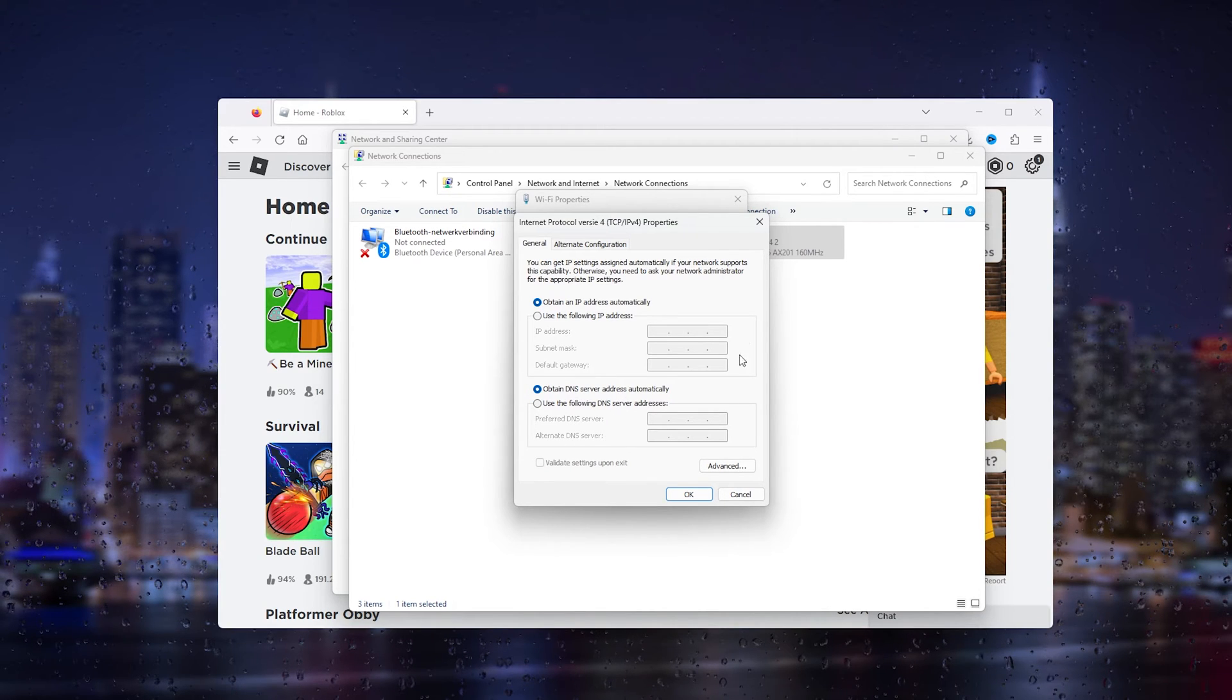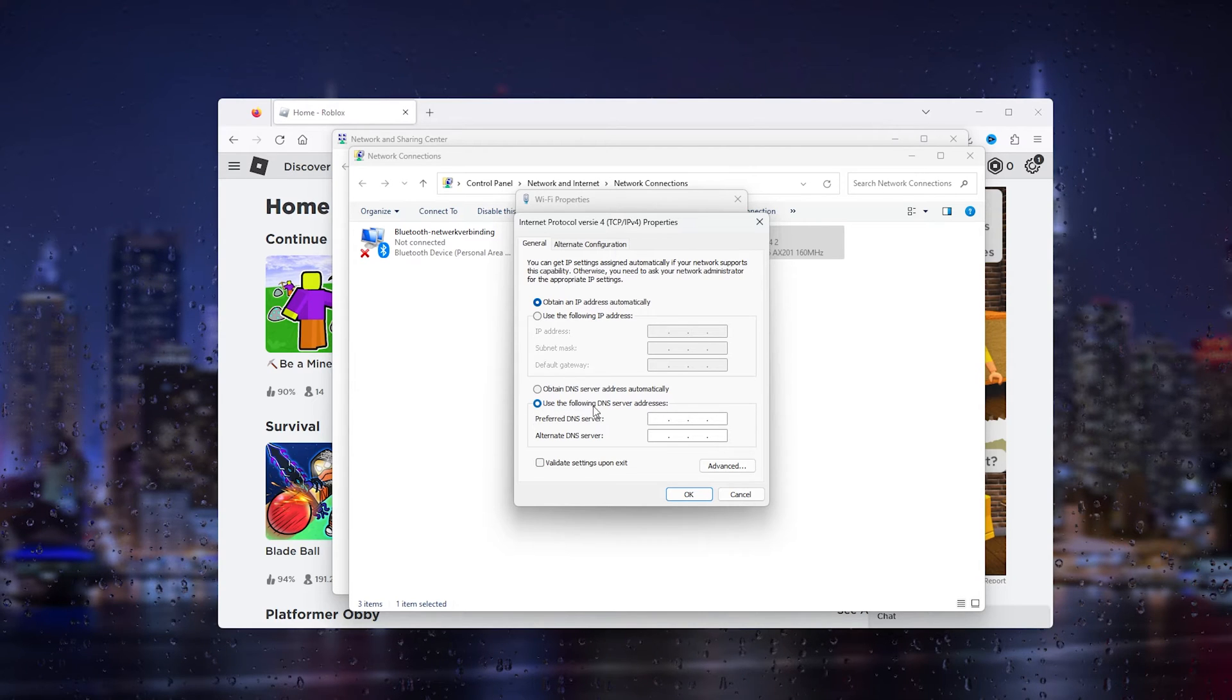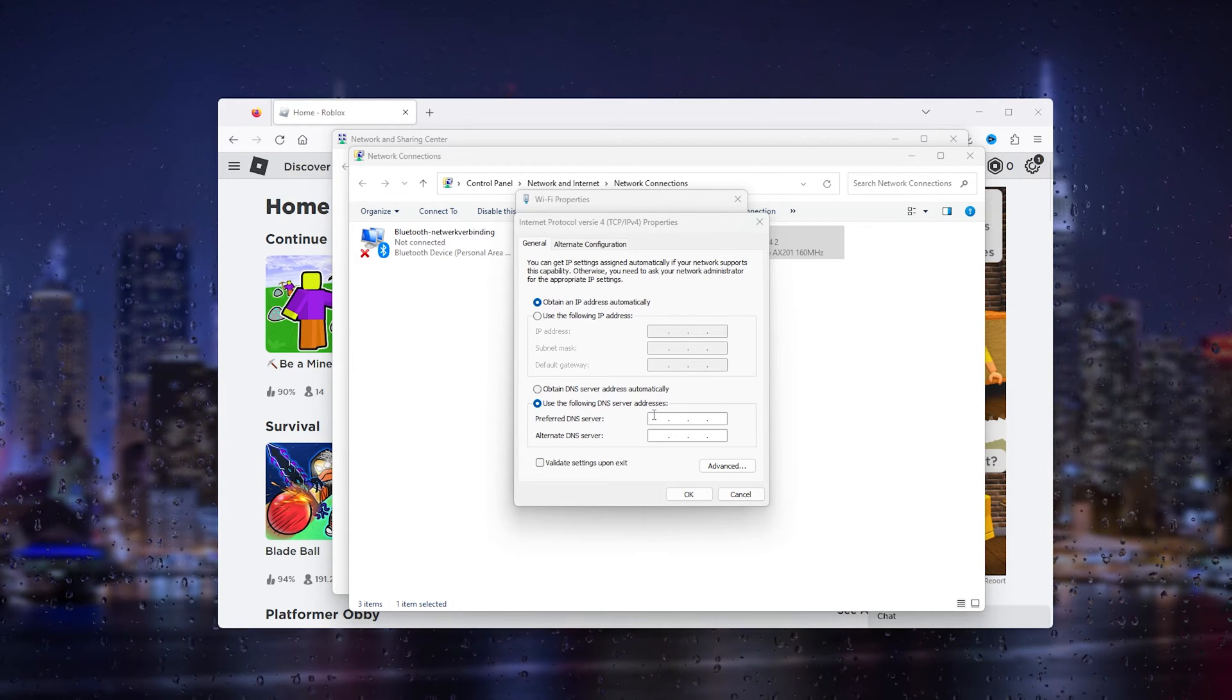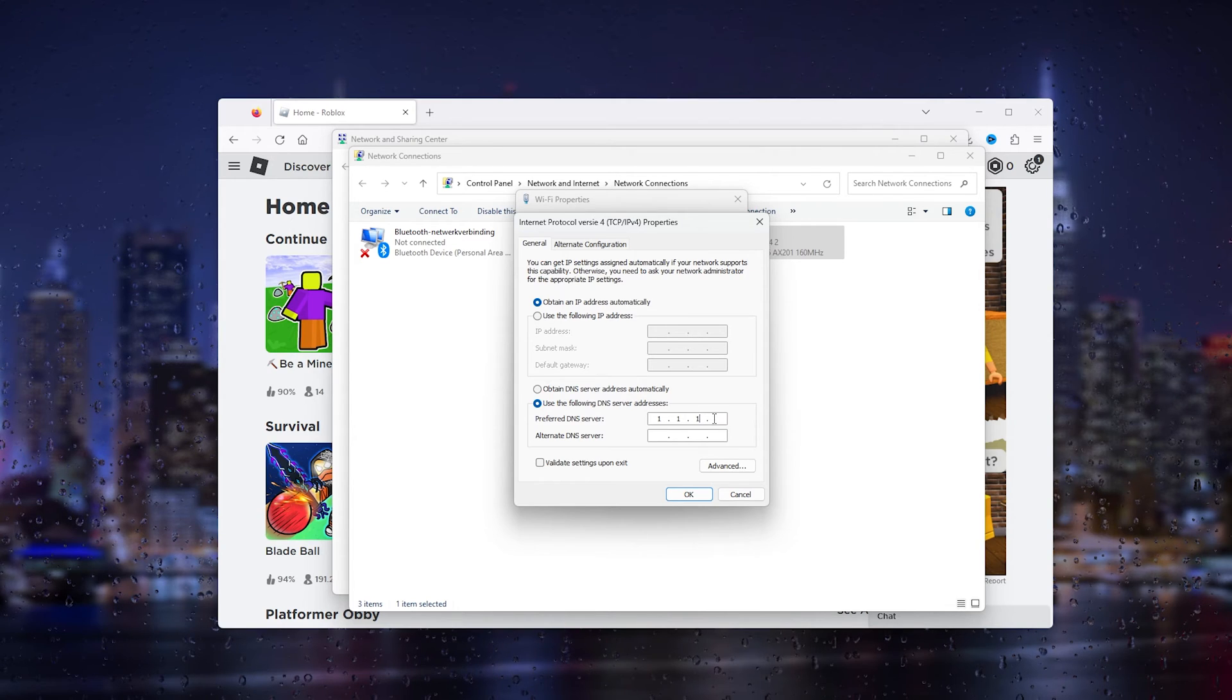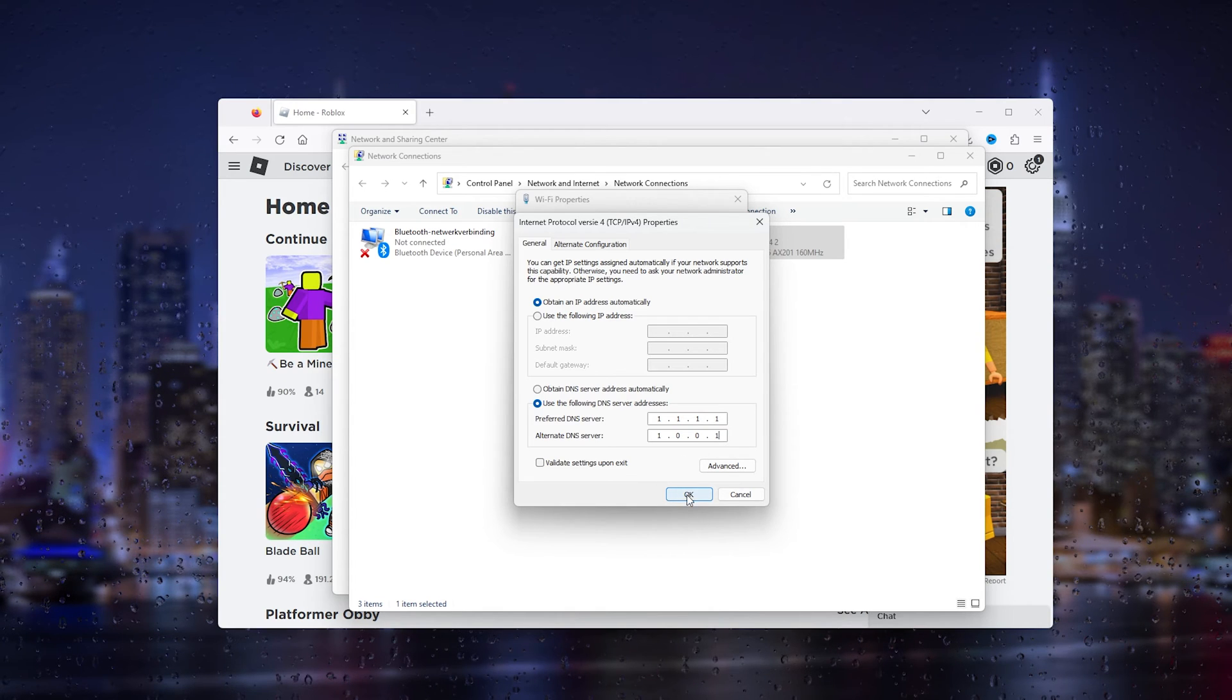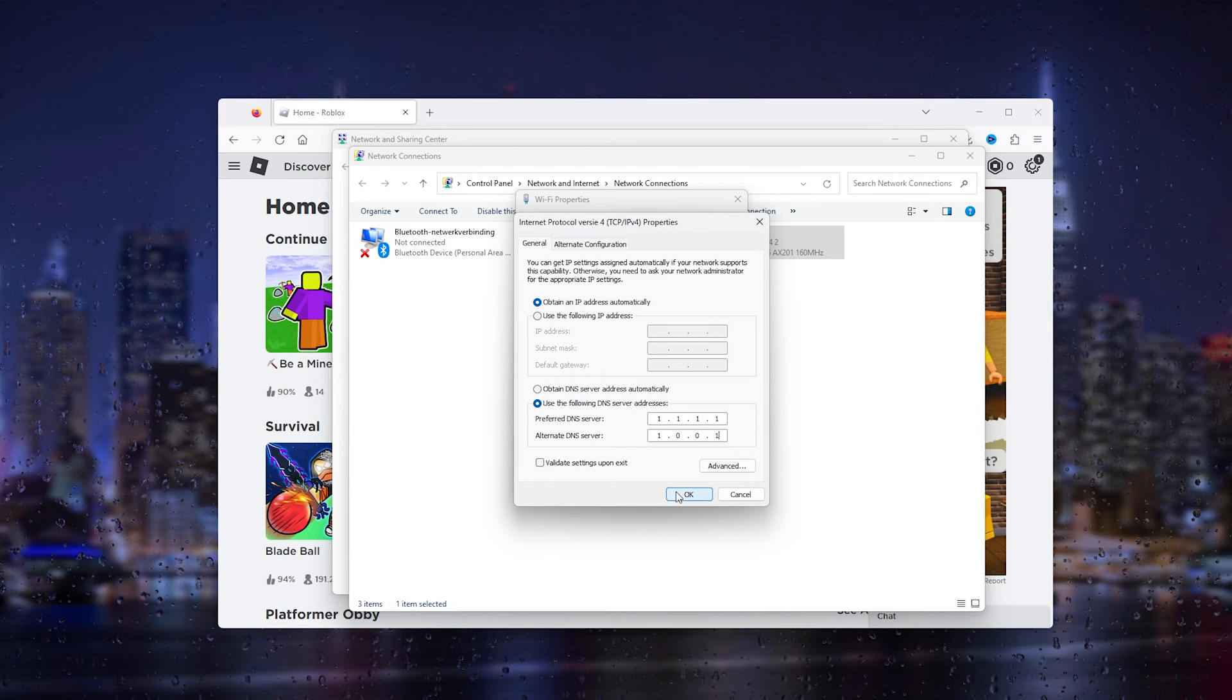What you will do right here is go down this path, use the following DNS server address, and what you will type in the preferred DNS server is 1.1.1.1 and then 1.0.0.1. What this will do is connect your internet connection on your PC to a different DNS server which allows it to fix the error code.